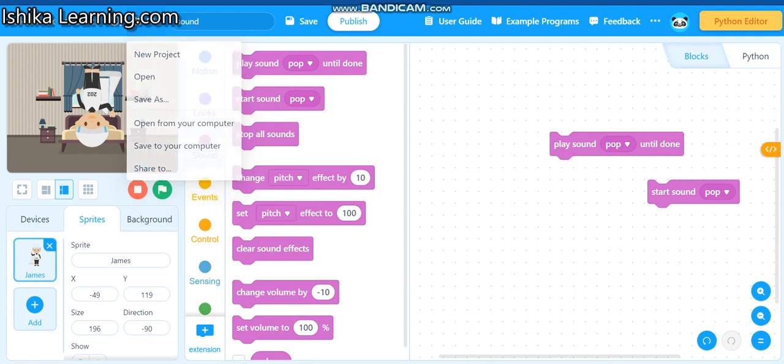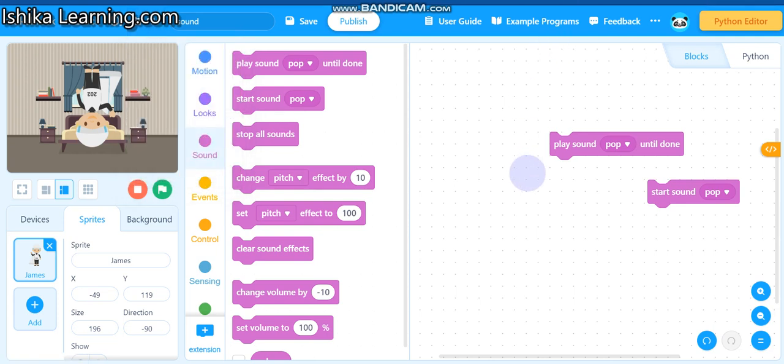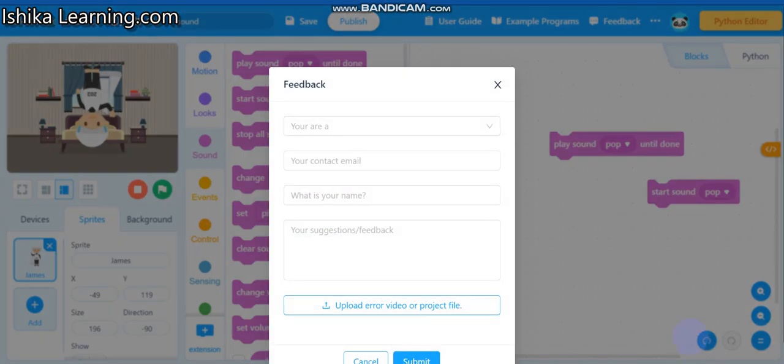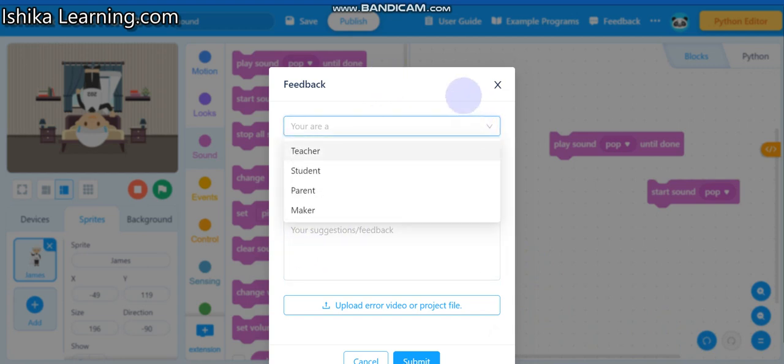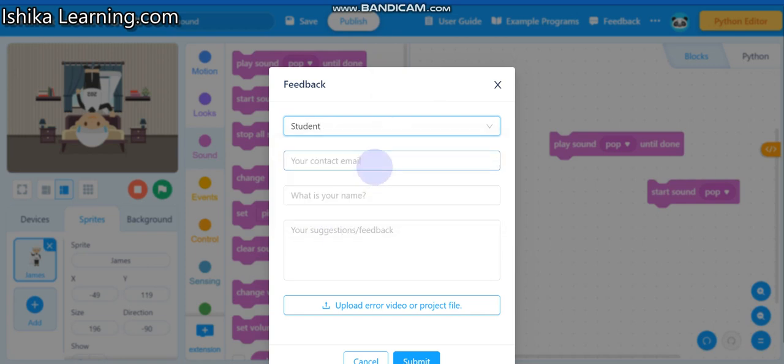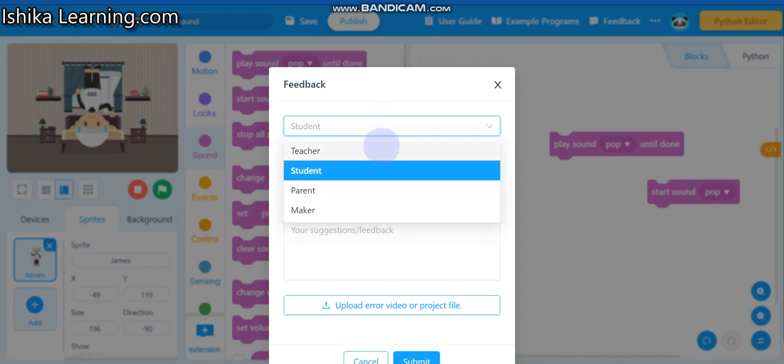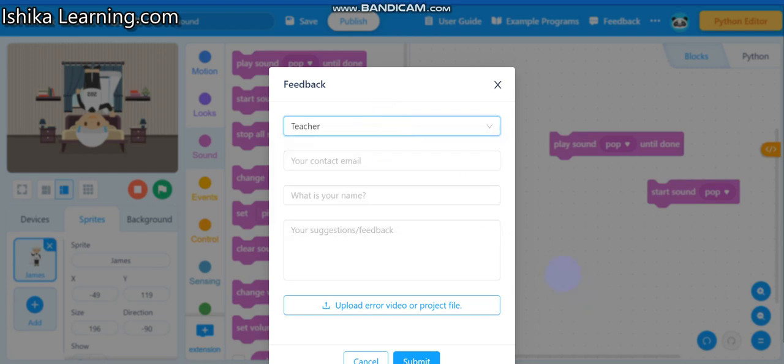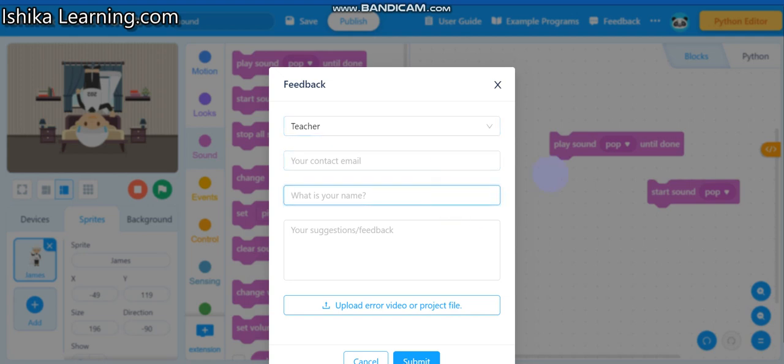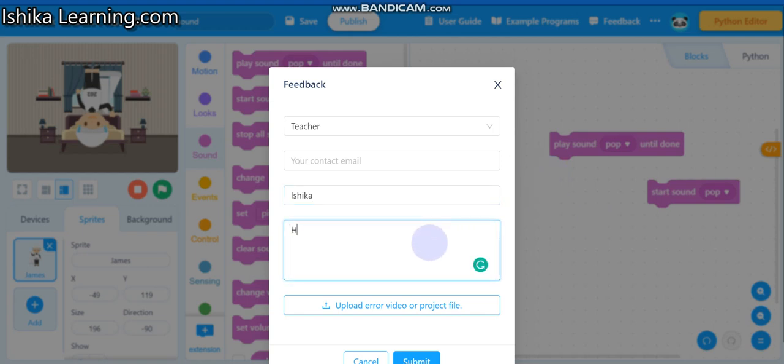Feedback. You can give your feedback to the MBlocker company. Like you are a teacher, student, parent, maker. I'm a student. Like if you are a student, so you can say I'm a student. Okay? If you are a teacher, you can write you, I'm a teacher. I could write I'm a teacher, so I could write teacher, got it? Your contact email. So what is your name? Okay, Ishika. The suggestion feedback? Okay, teacher, got it, your name?